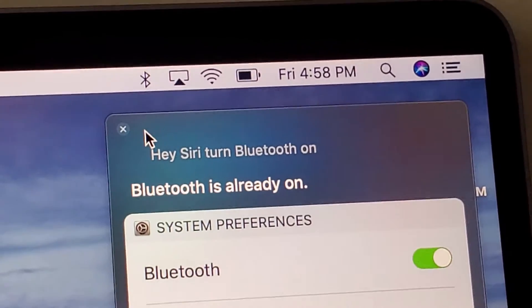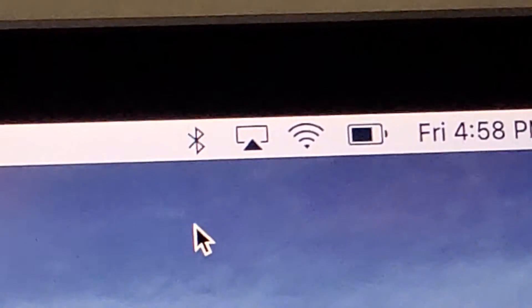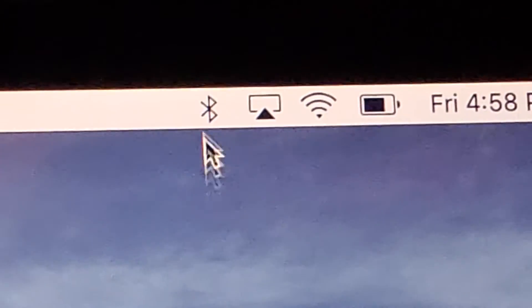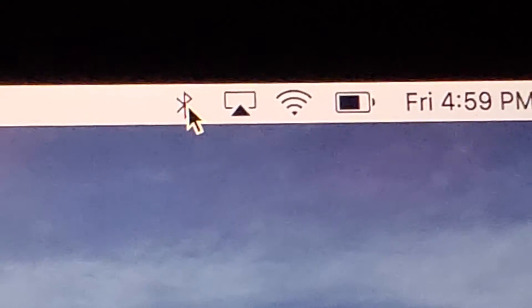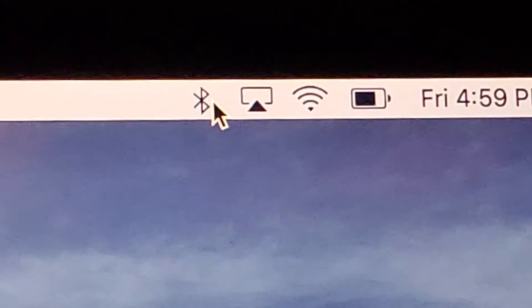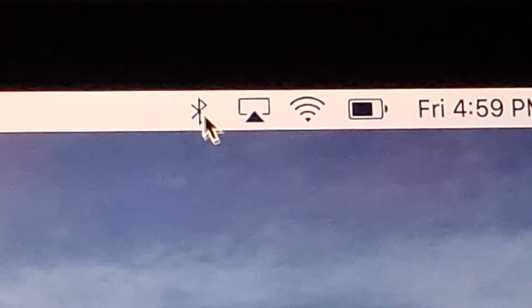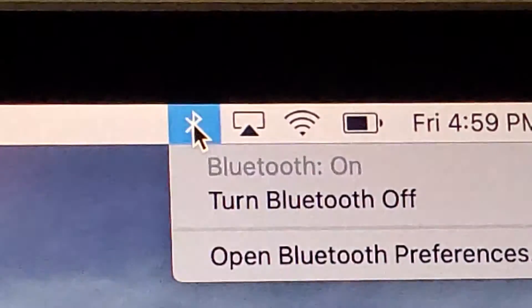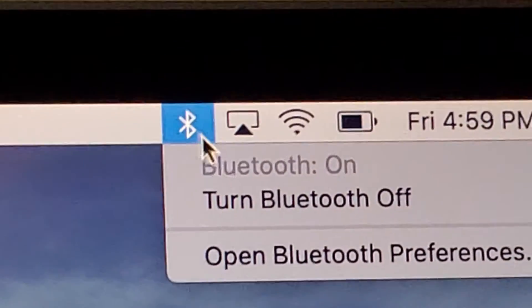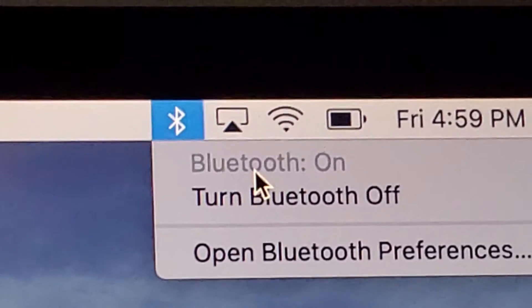Another way you can do it is if you have this logo here on the top left — this right here is a Bluetooth logo. Now if you don't have this, I'll explain in a second what to do. But if you do have it, just click on it and turn it on or off.